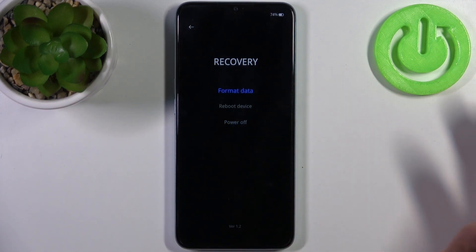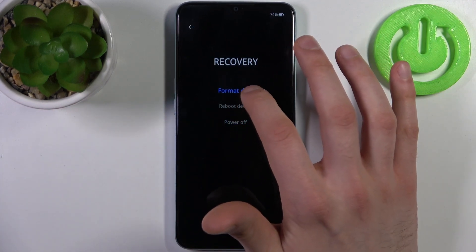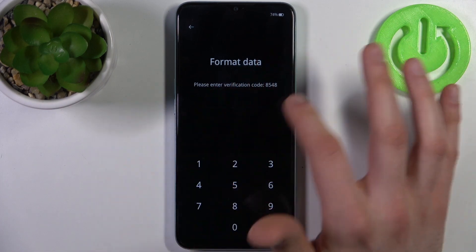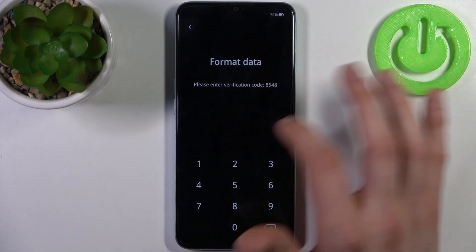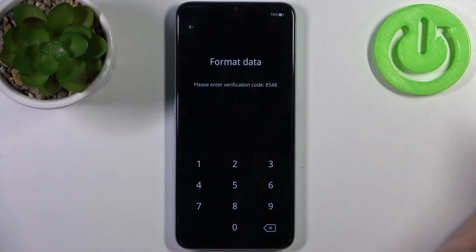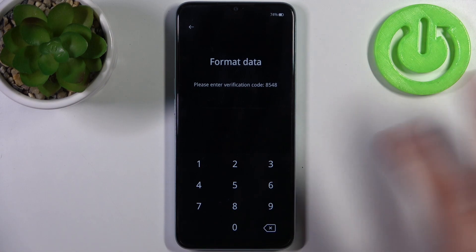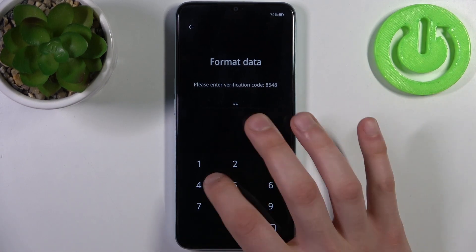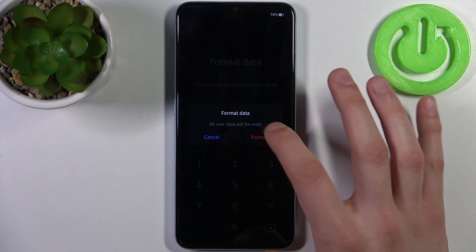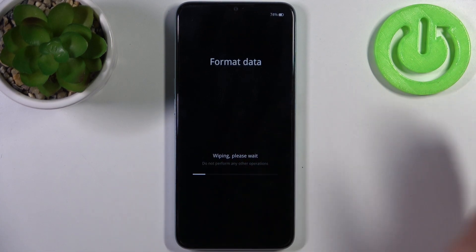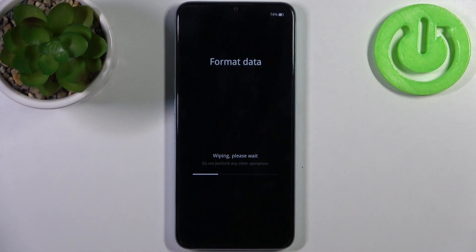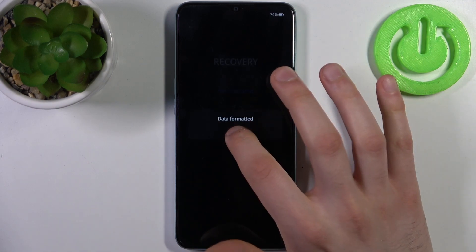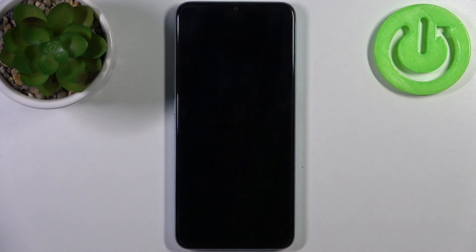Then select English, select Format Data, then enter the verification code — you will have your own unique code, not the one shown here. Just confirm it, then tap Format. After a few seconds, all the data from your device will be formatted, including your photos, videos, contacts, settings, and your lock screen password too.